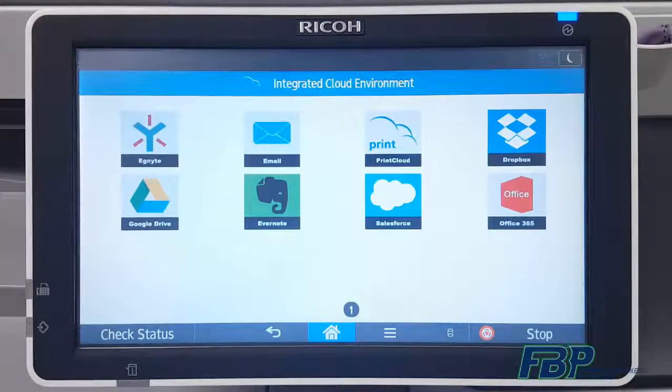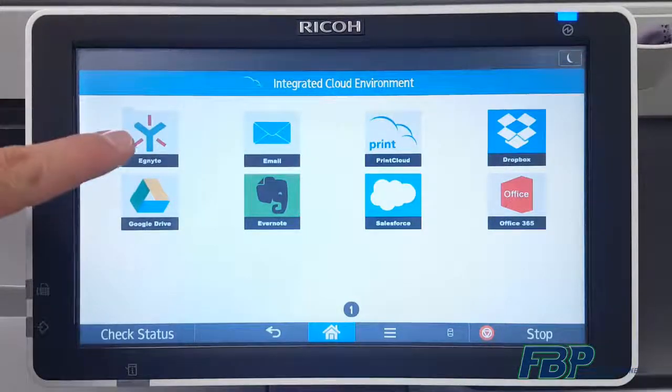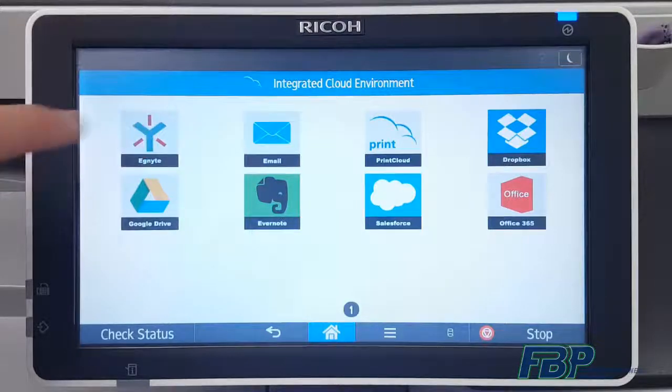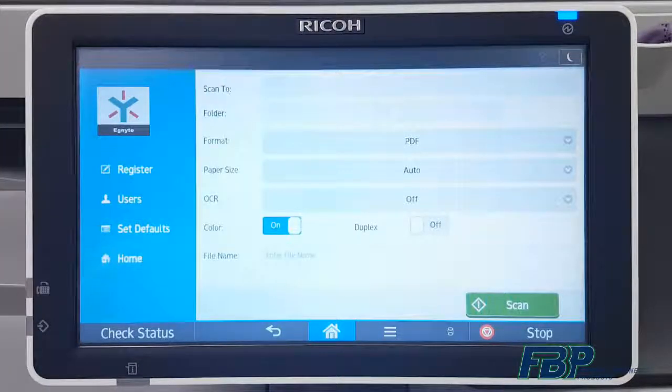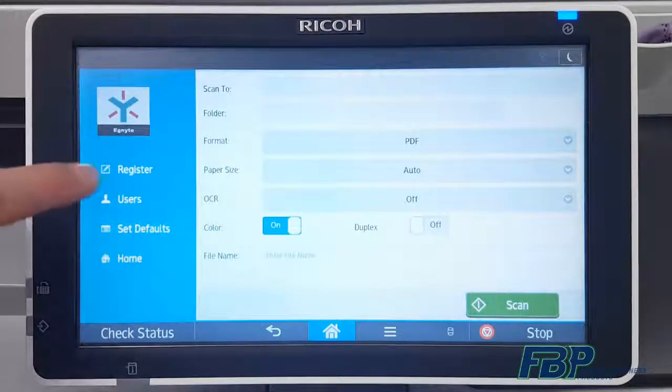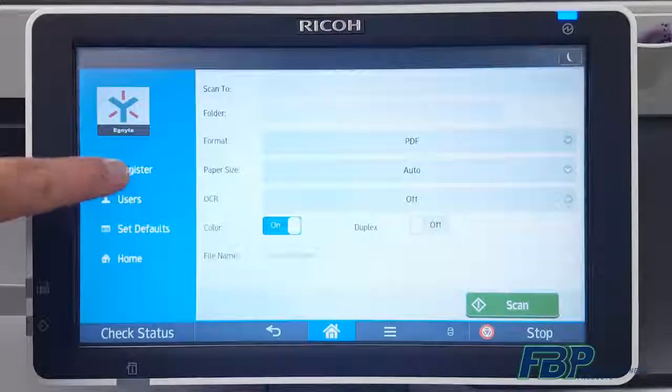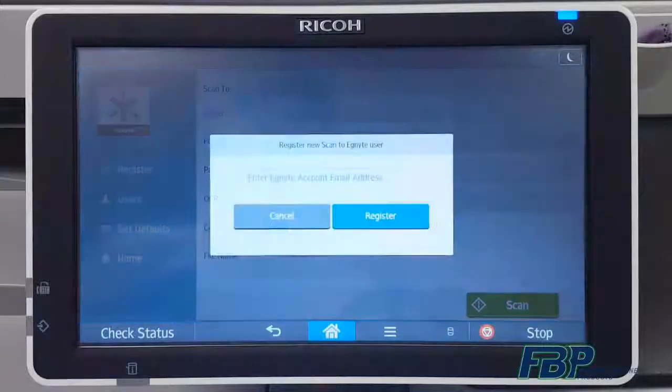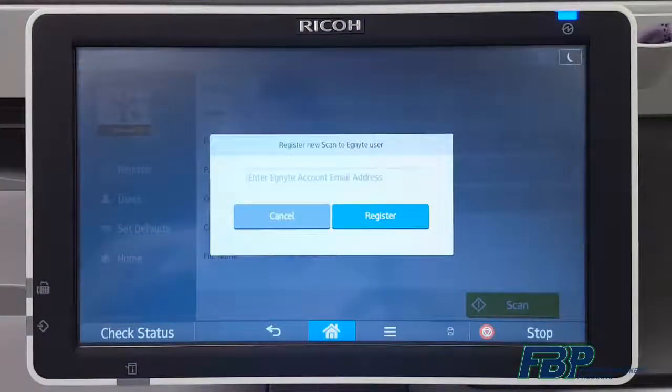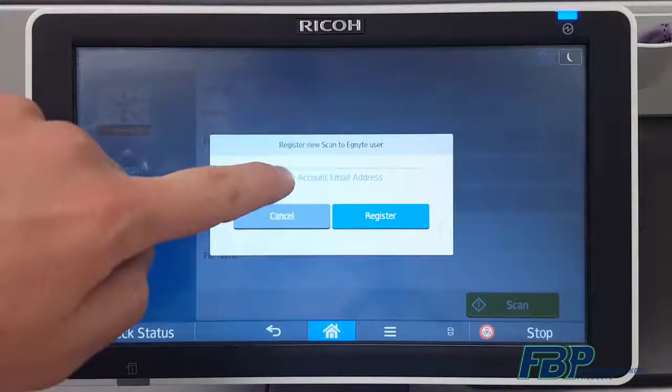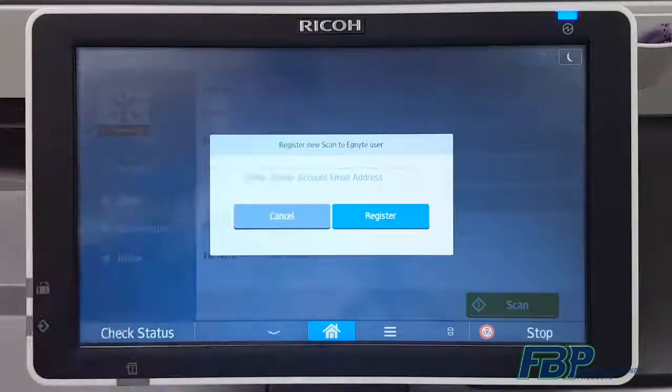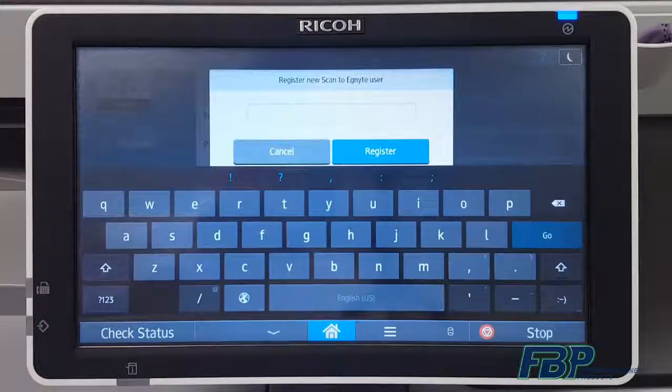In the ICE portal, you'll select the Ignite button. On the left hand side, your first time, you'll want to press the register button and it will allow you to input your email address associated with your Ignite account.